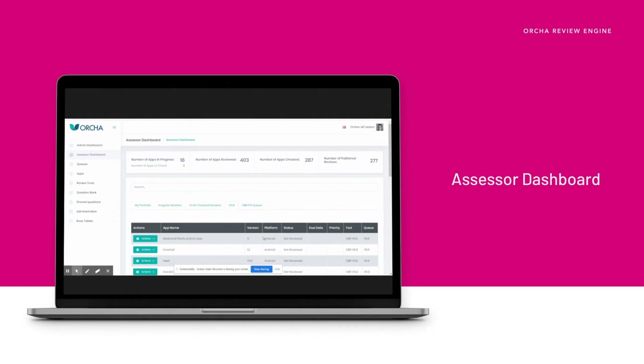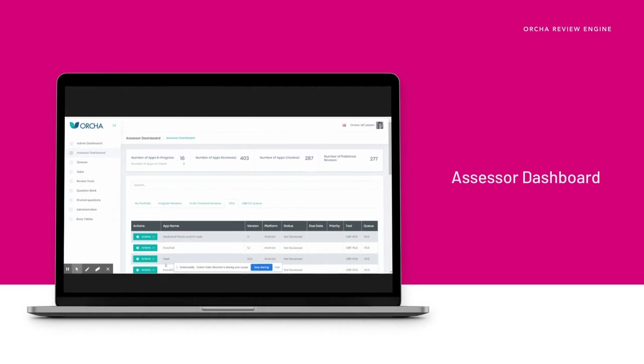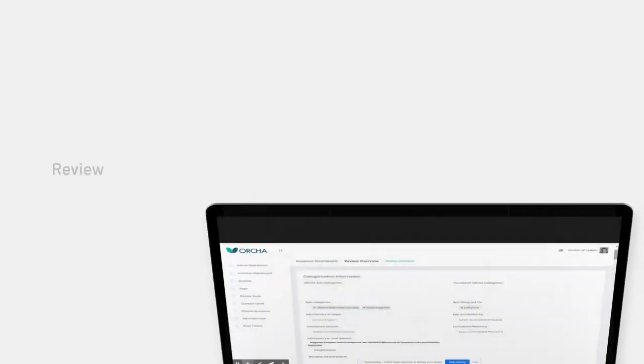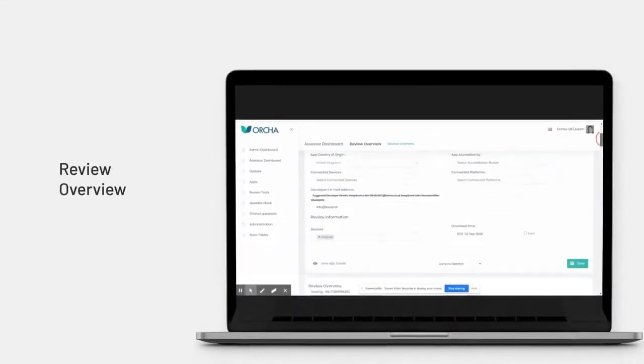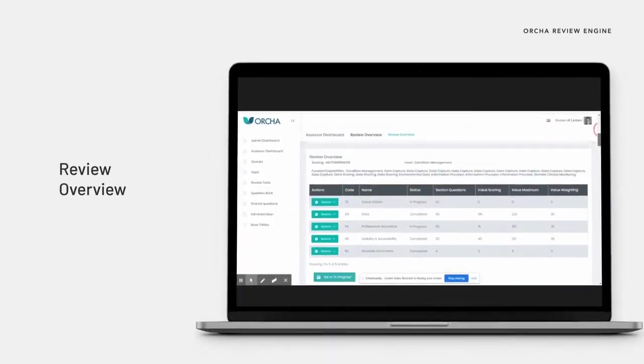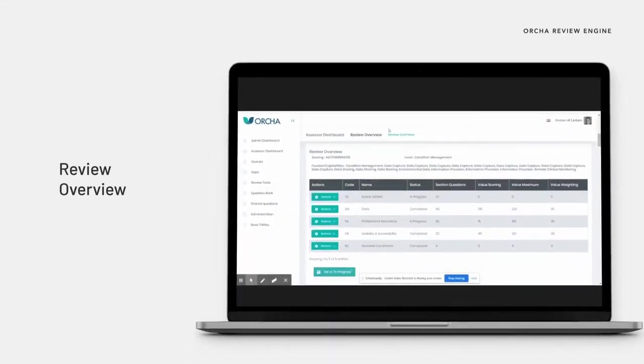At the start of all reviews, the tool collects important background information about the app. This is used to create the review record with important headline information.